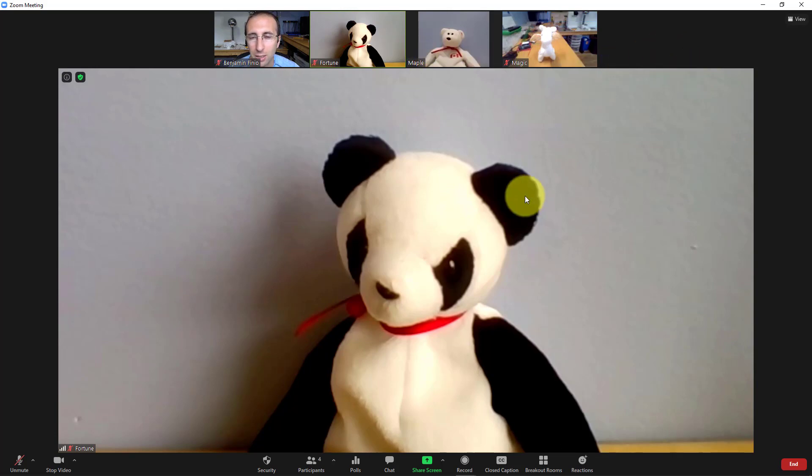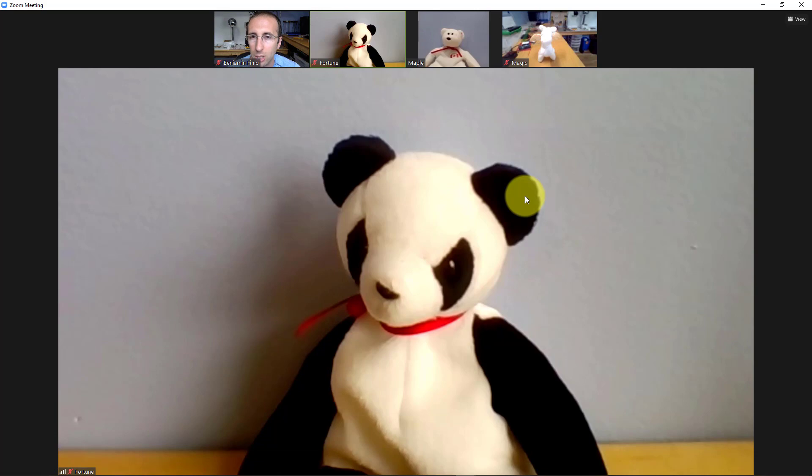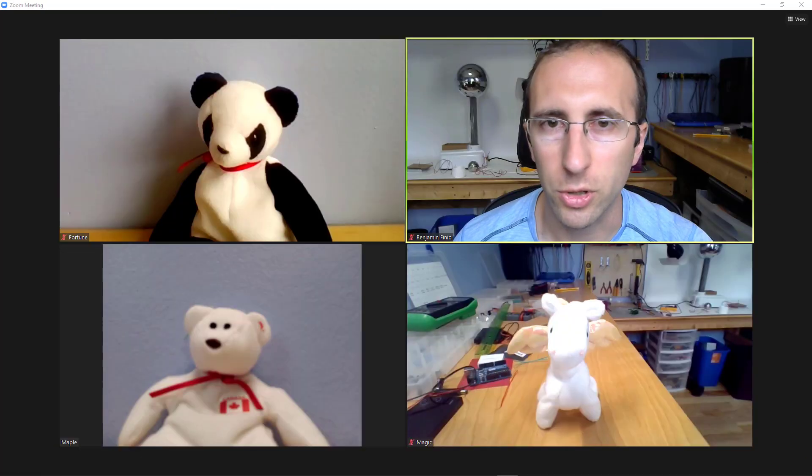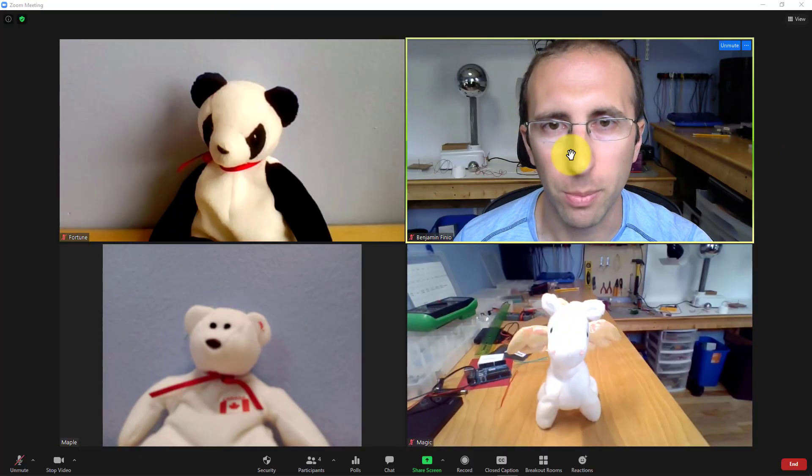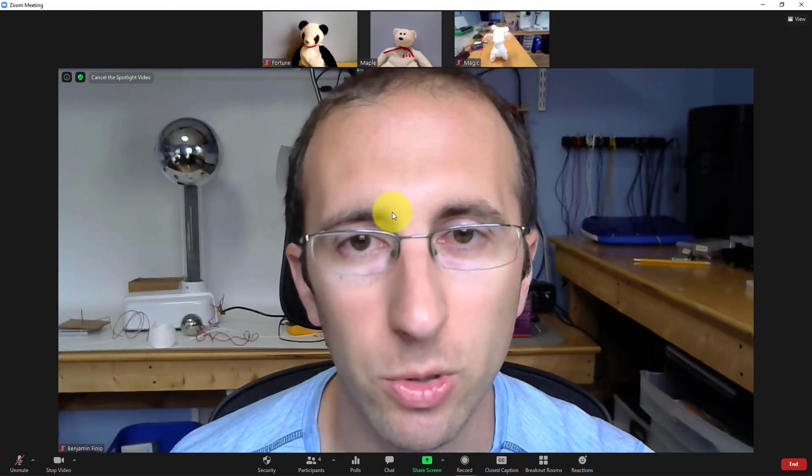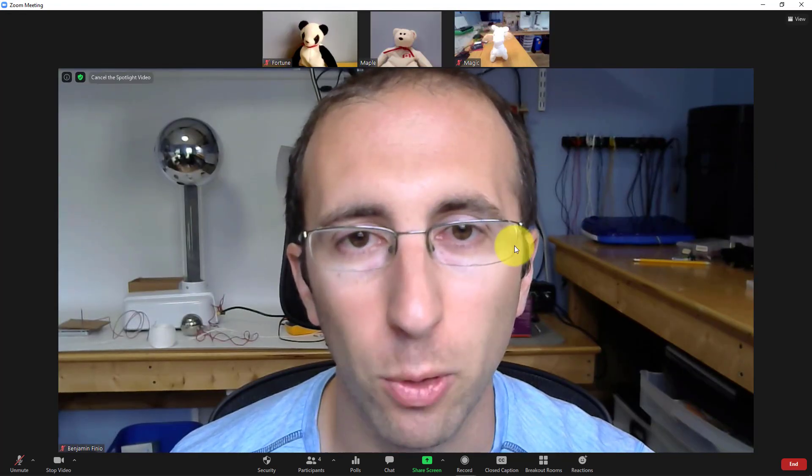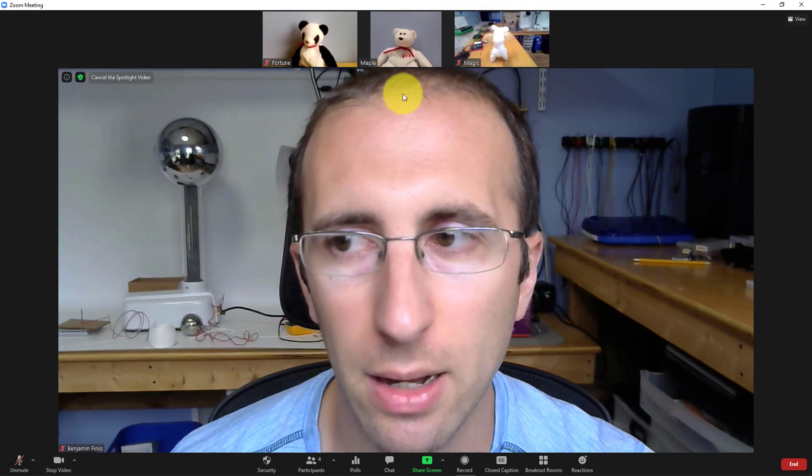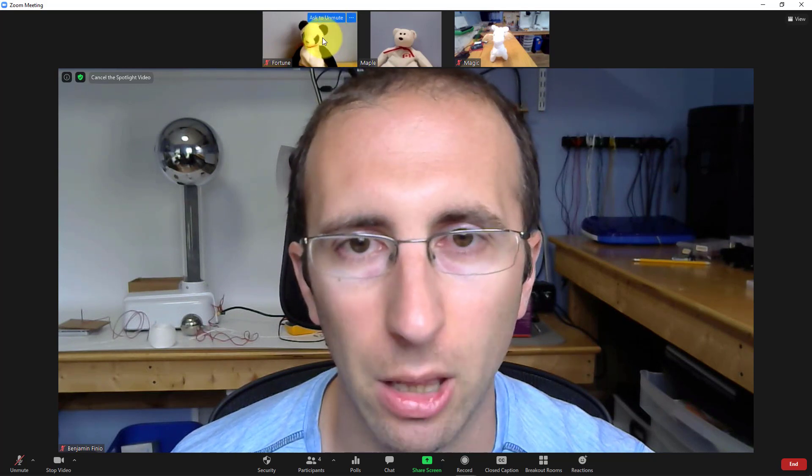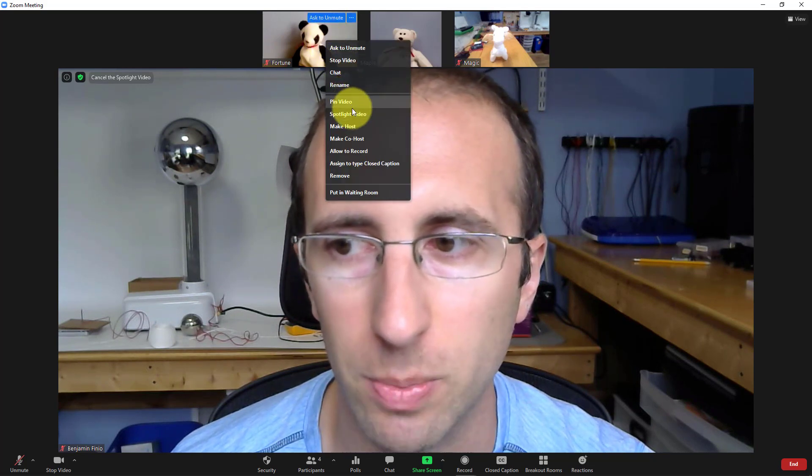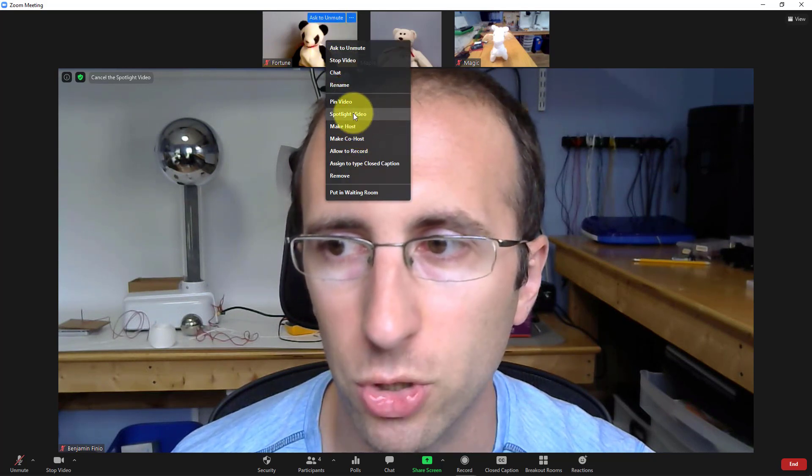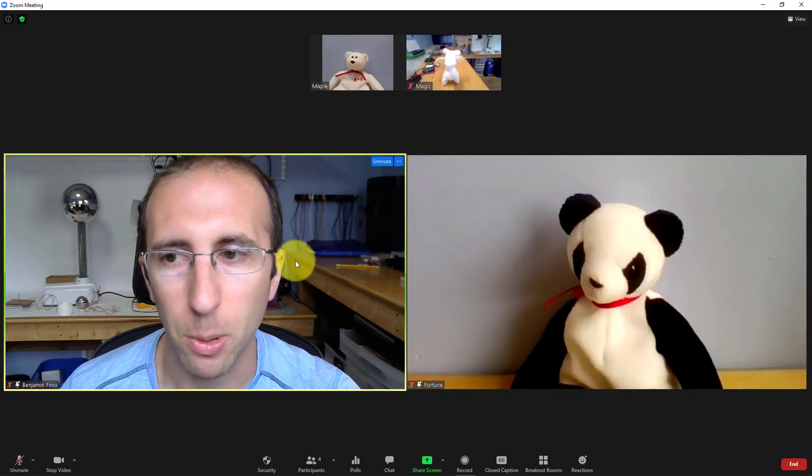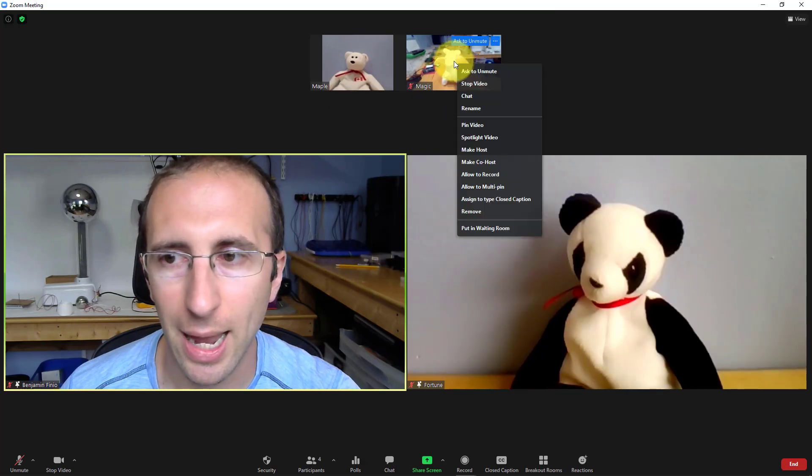For that you need to use spotlight. Controls for spotlighting are pretty much the same - you right-click on the person you want to spotlight, select spotlight video. Now this will spotlight the video for everyone else, not just you. And again, you can spotlight multiple people, so I'm also going to spotlight Fortune here. It's going to spotlight both of us side-by-side. If I want to add more people I can.